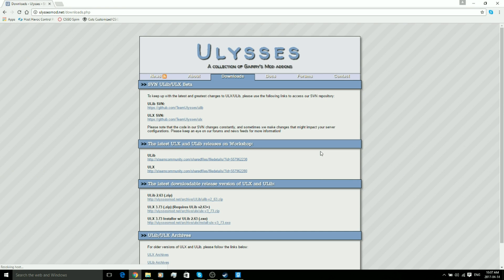ULib is required for ULX to work. So basically we're going to ignore the first two and go down to this one, the latest download release of ULX and ULib.